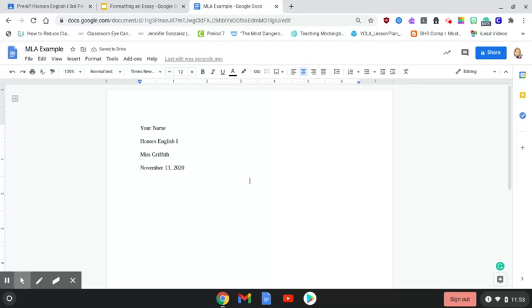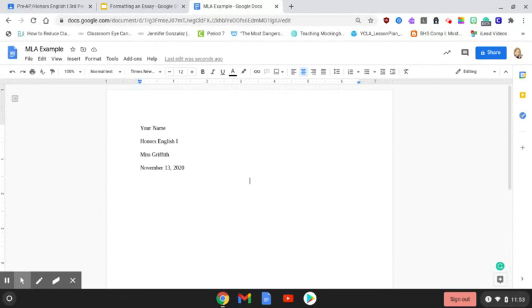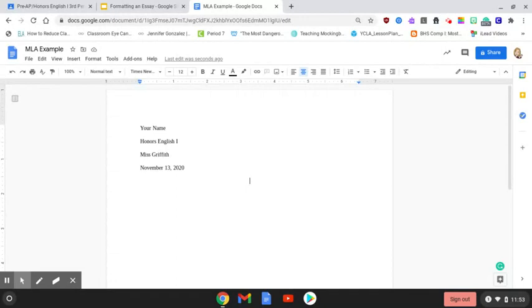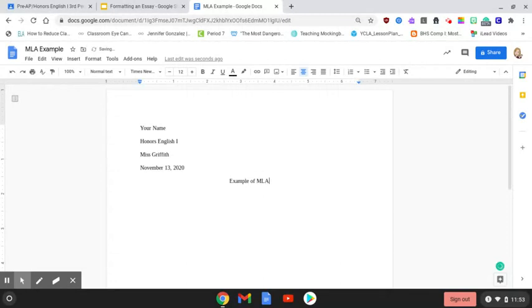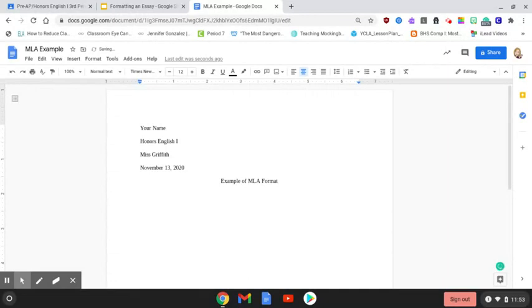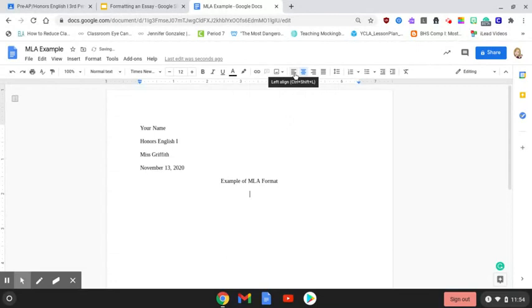Do not try to do your own shortcut by pressing tab several times or pressing the space bar until it looks like it's in the center of the page. Click on the button for center alignment. Then you're going to title your paper. So this is an example of MLA format. Then you're going to press enter. It's going to keep you in center alignment, so you need to go back to your left alignment.